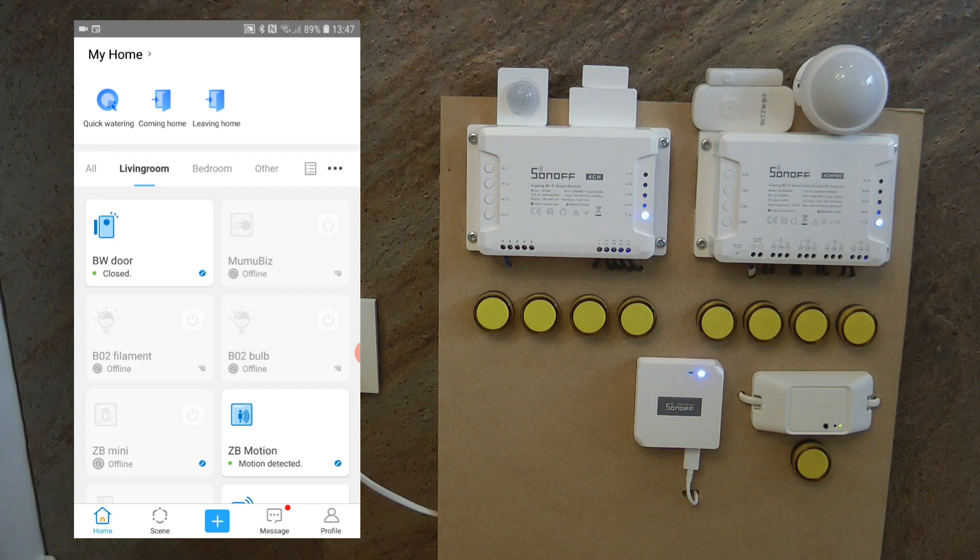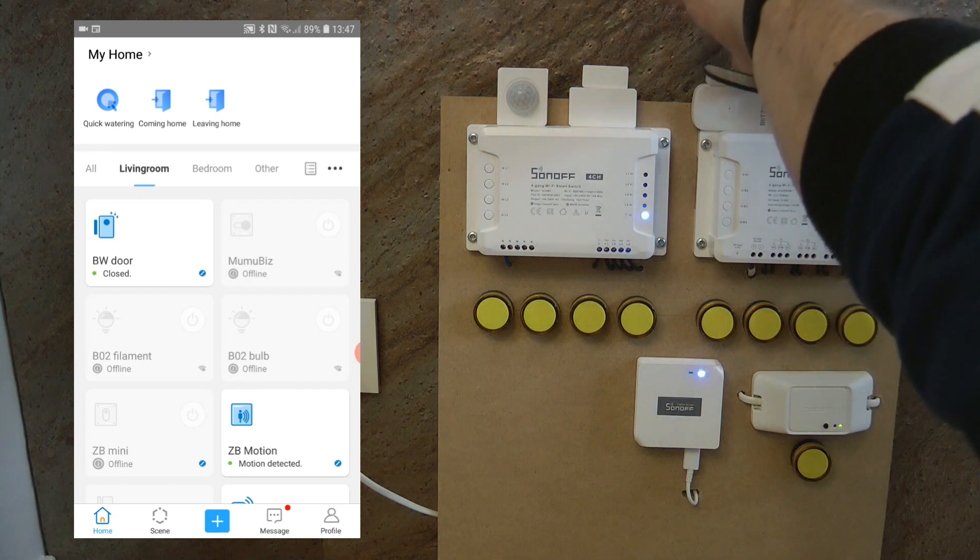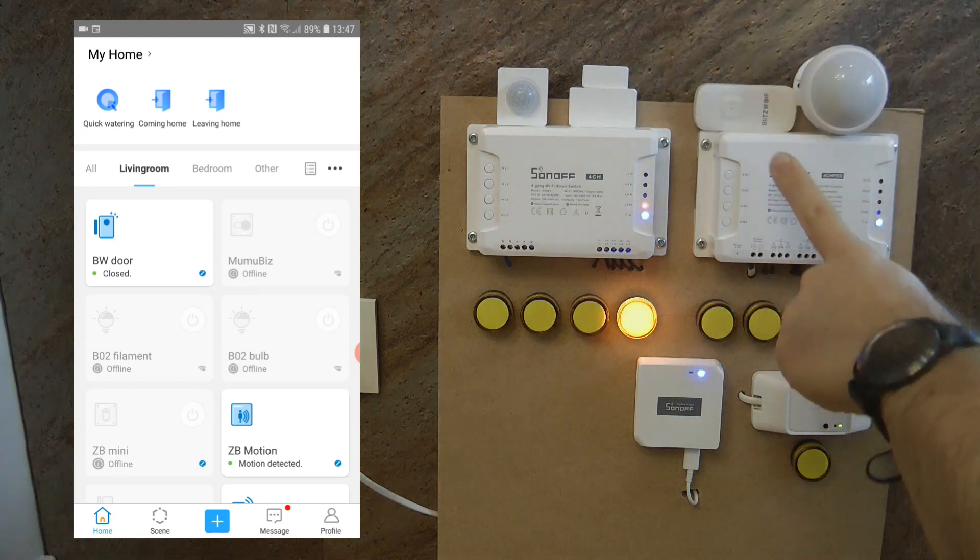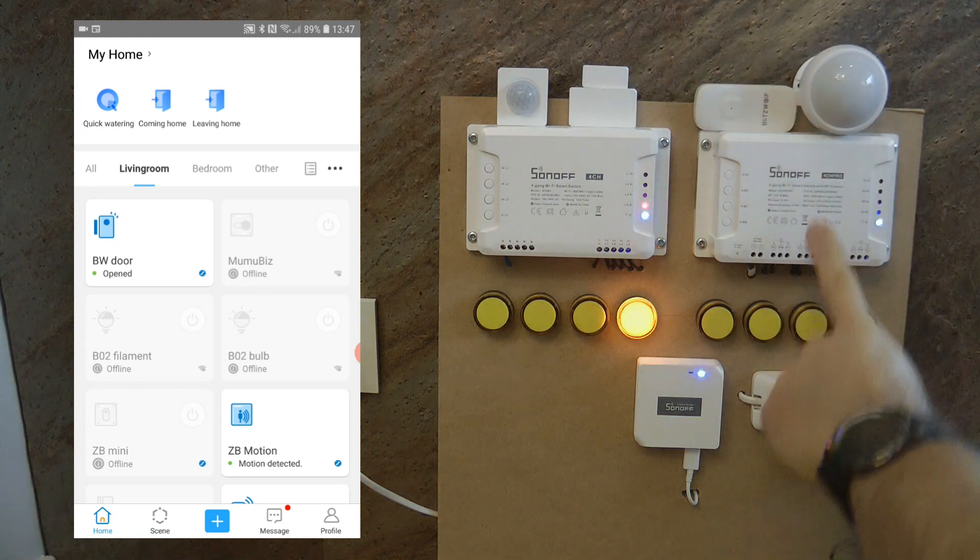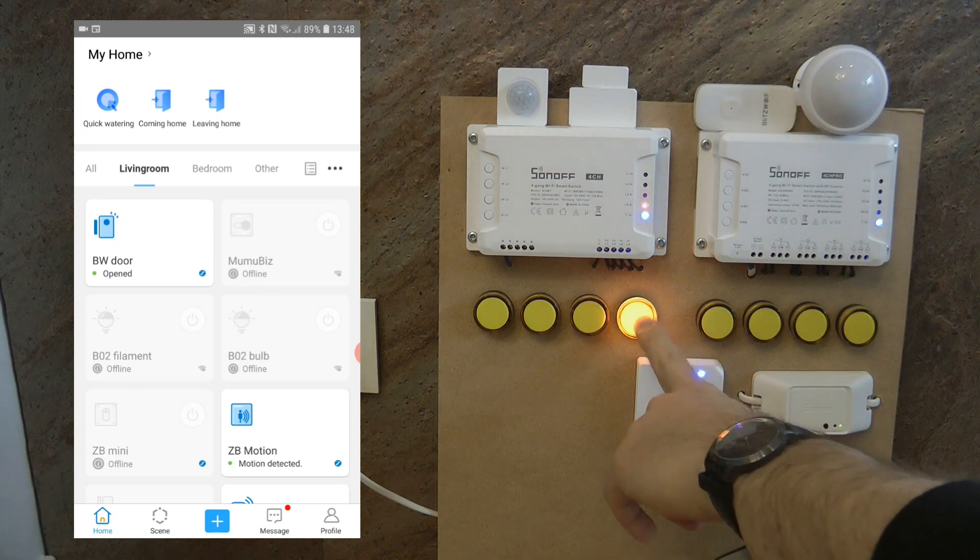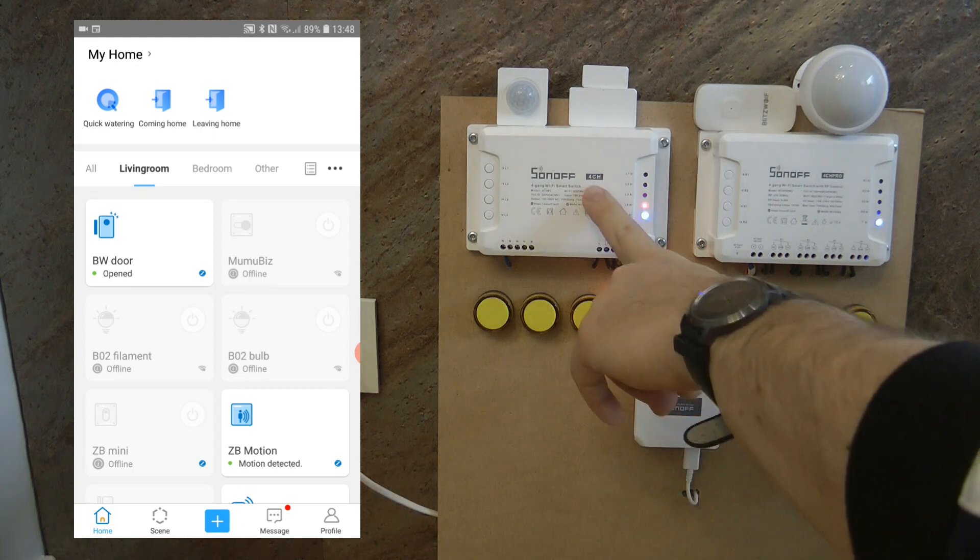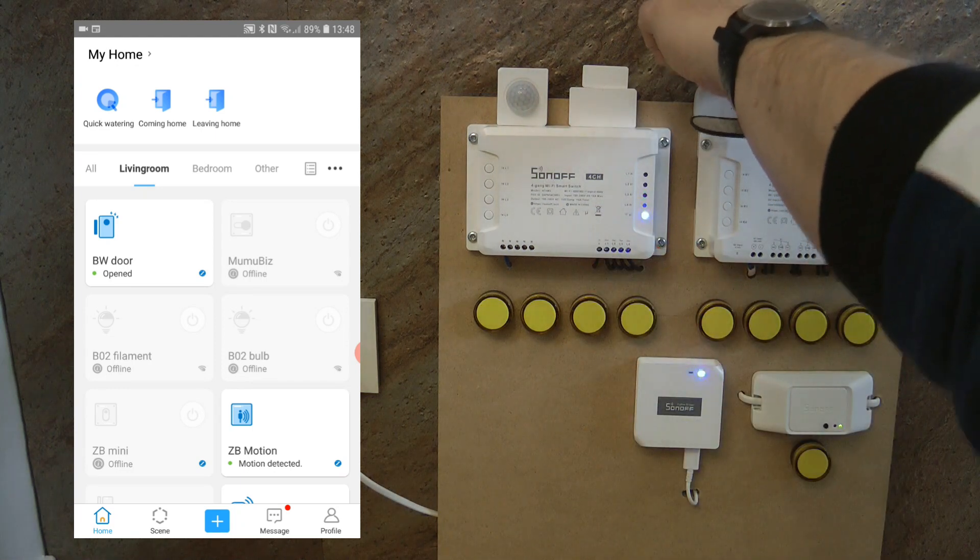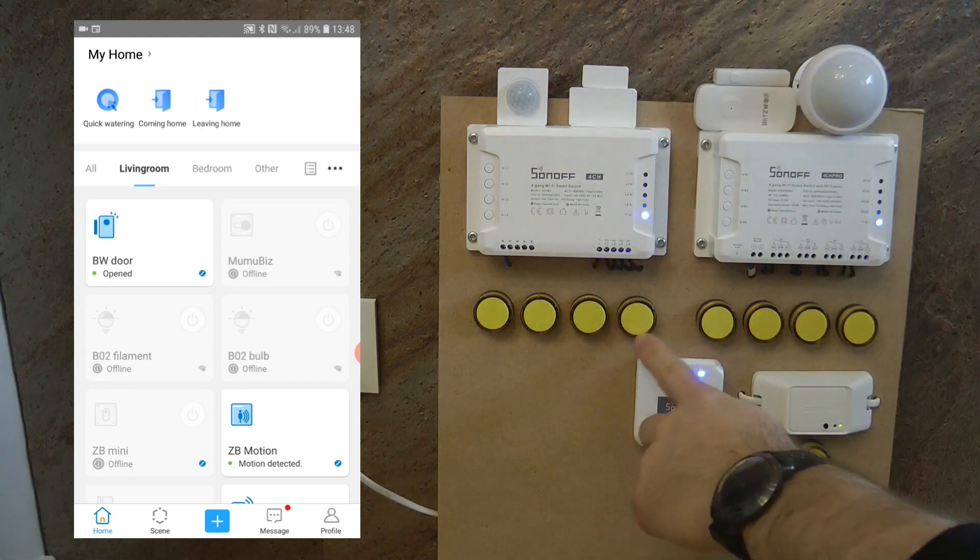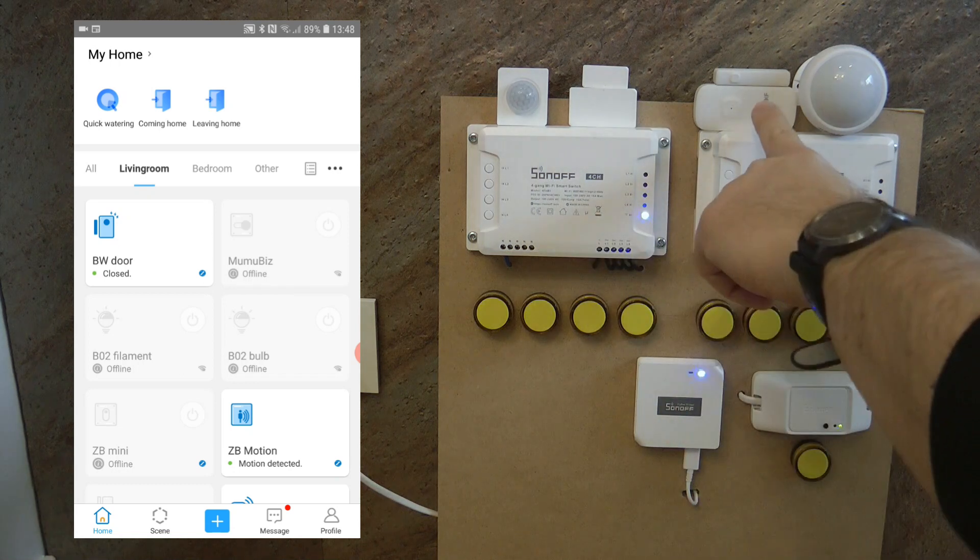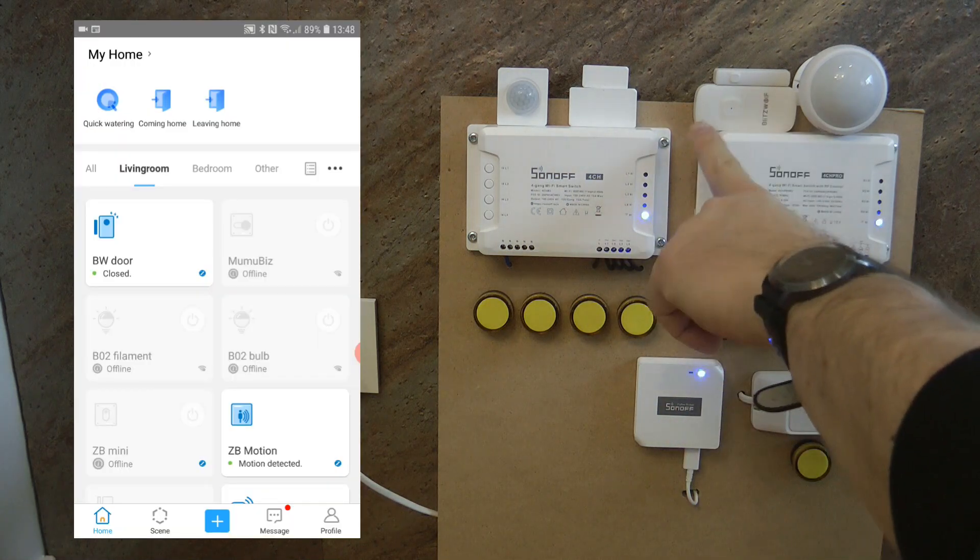And if you are not interested in the whole video, then the short answer is that the door sensor works. As you can see, I open the door sensor and it operates one of the outputs on this Sonoff 4CH. And if I close it, then this closes. So I was able to set up scenes where the Blitzwolf unit controls the 4CH.